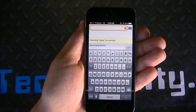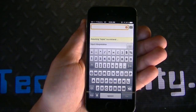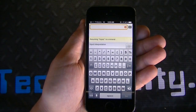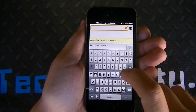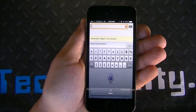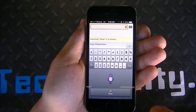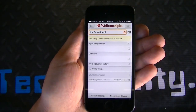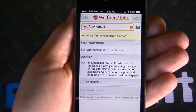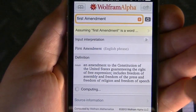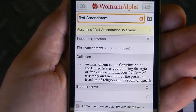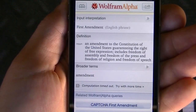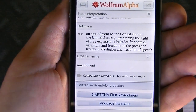There are culture and media options as well. You can analyze your Facebook data or get information about notable texts — for example, the U.S. Constitution. So let's say we want to get information on the First Amendment. Clicking Go, it analyzes something fairly vague — assuming 'First Amendment' is a word — and gives you the definition: 'An amendment to the Constitution of the United States guaranteeing the rights of free expression,' along with broader terms such as 'amendment.'